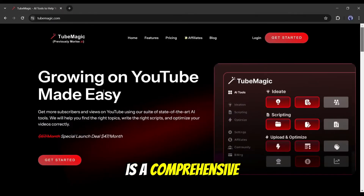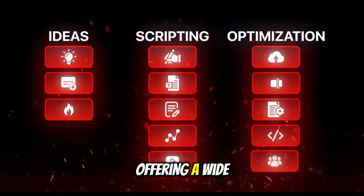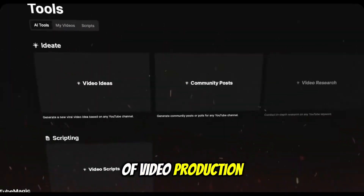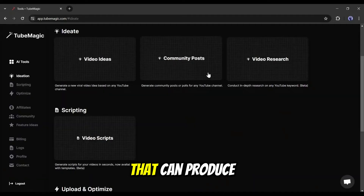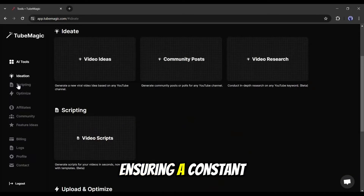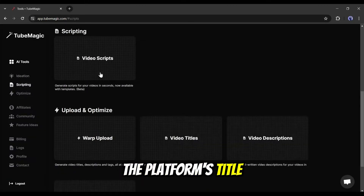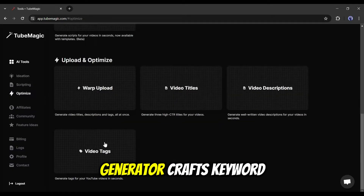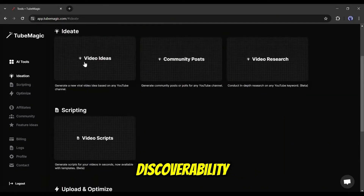TubeMagic AI is a comprehensive tool designed to revolutionize the YouTube content creation process, offering a wide array of features to assist creators at every stage of video production. At its core, TubeMagic provides an AI-powered video idea generator that can produce unlimited content concepts tailored to a channel's specific niche, ensuring a constant stream of fresh and engaging topics. The platform's title generator creates optimized titles with high view potential, while its description generator crafts keyword-rich, SEO-optimized descriptions to enhance video discoverability.